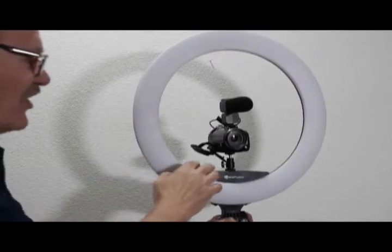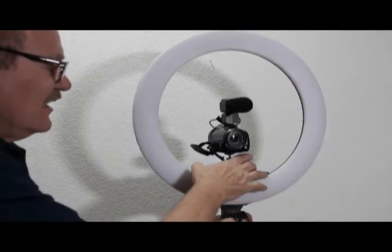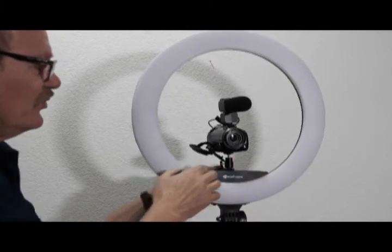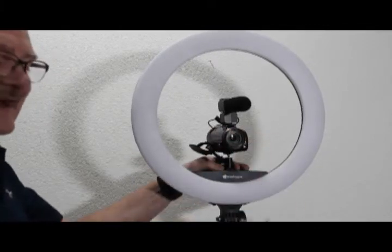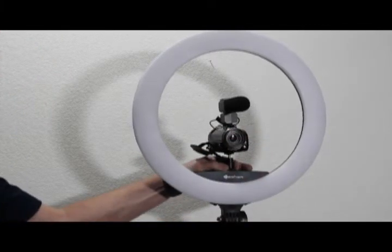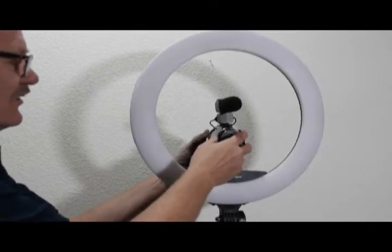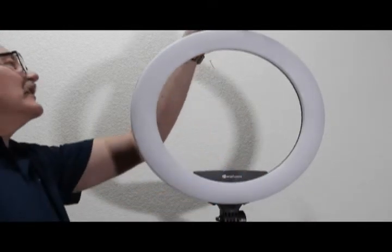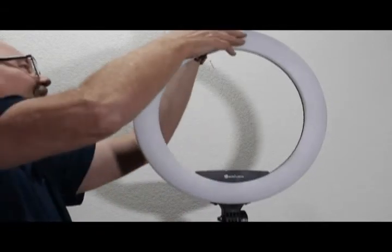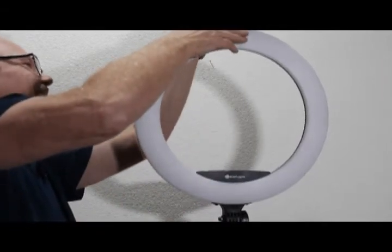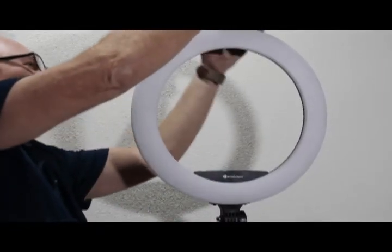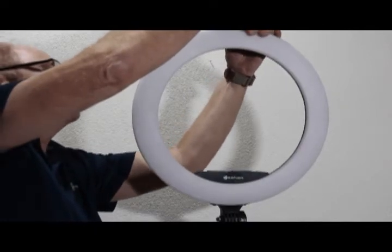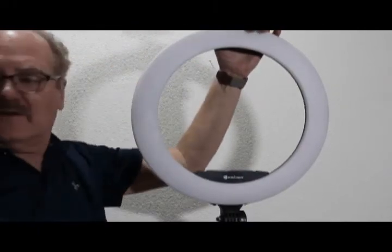It has three cold shoe mounts where you can put a camera so the camera basically appears in the middle of the light right here, as well as a fourth one up on top of the light itself, so you could actually mount your camera clear up here on the top of the unit as well.